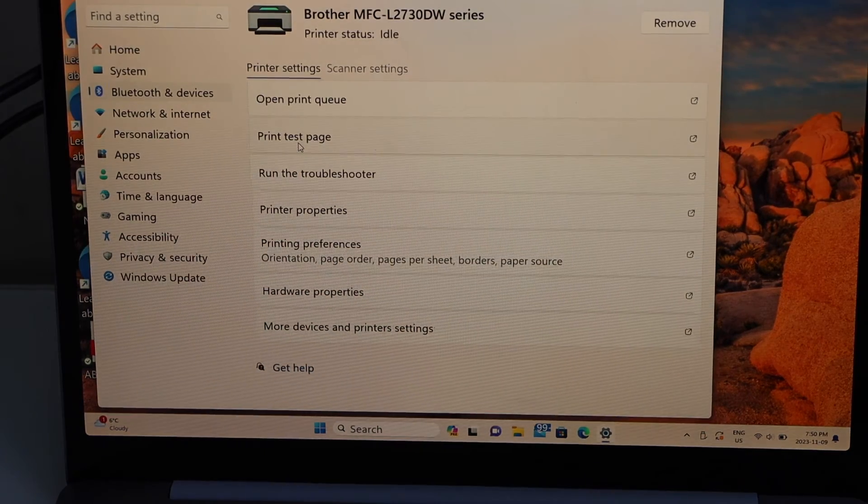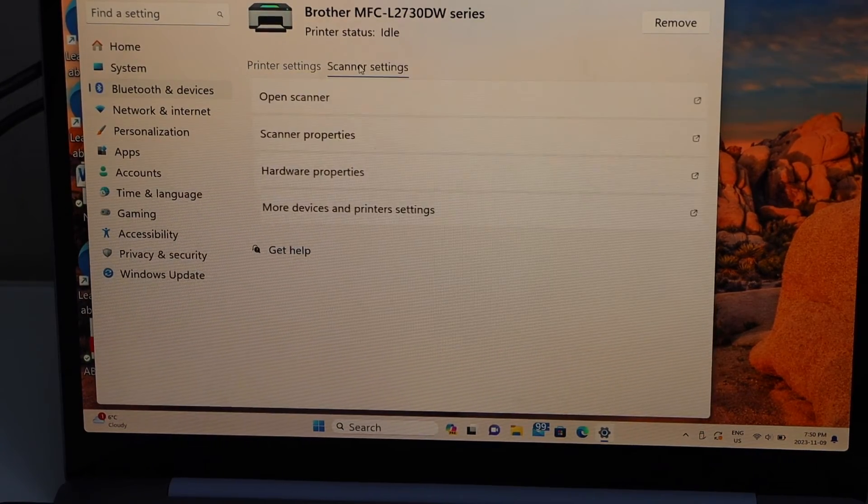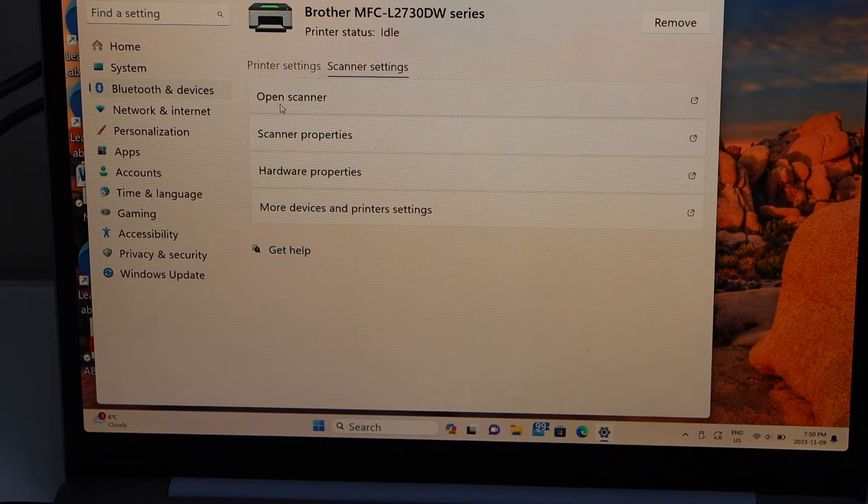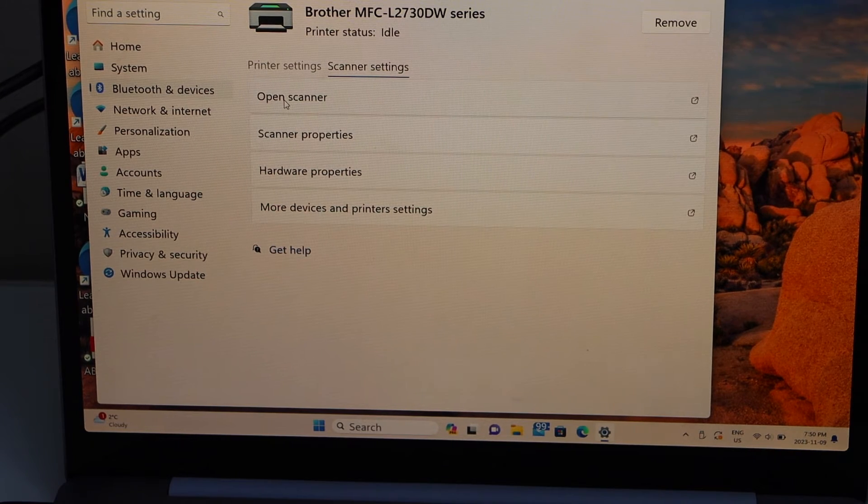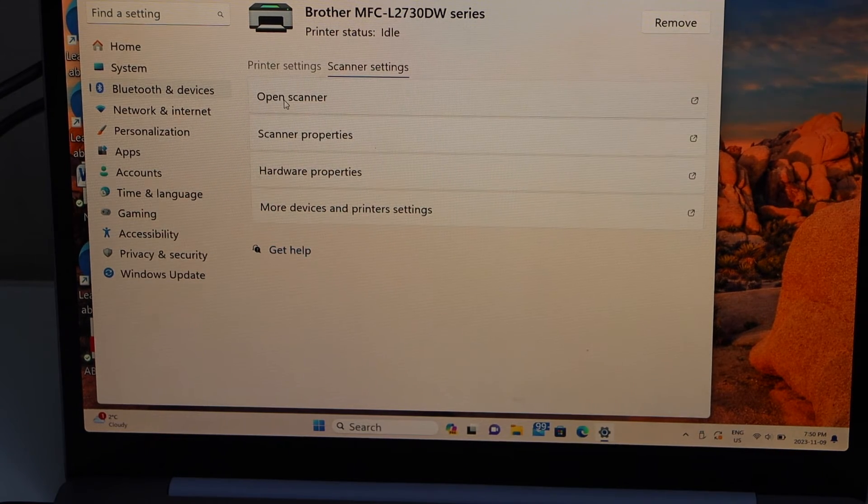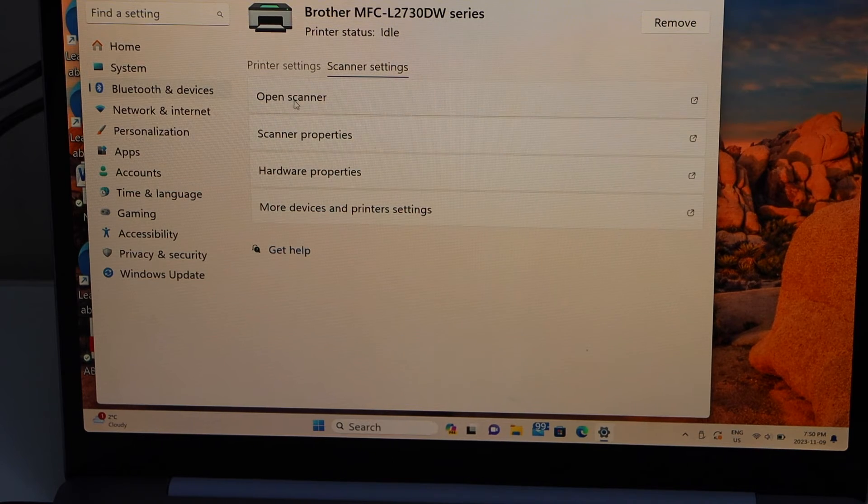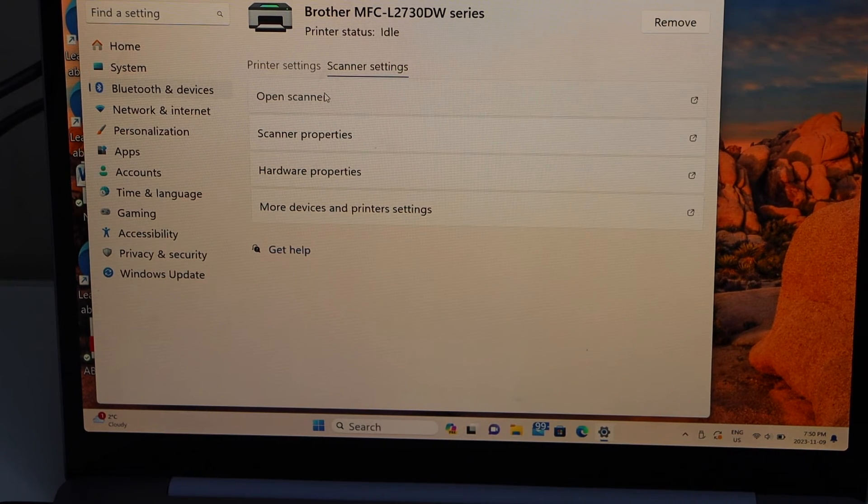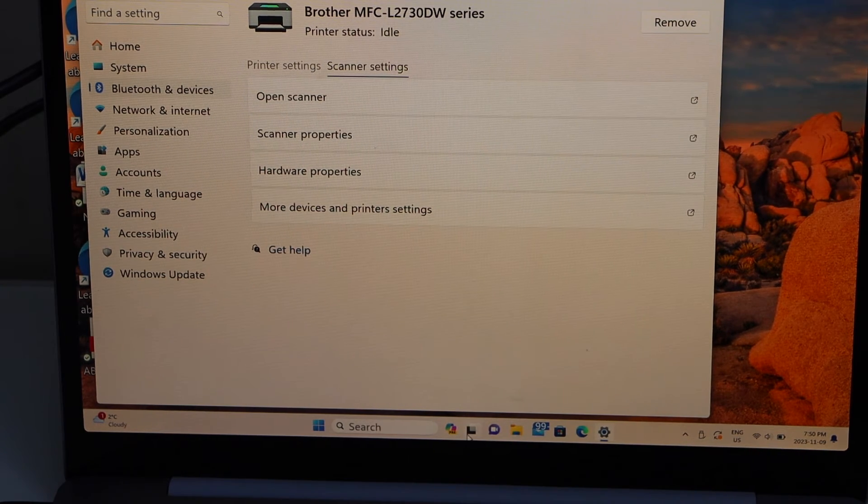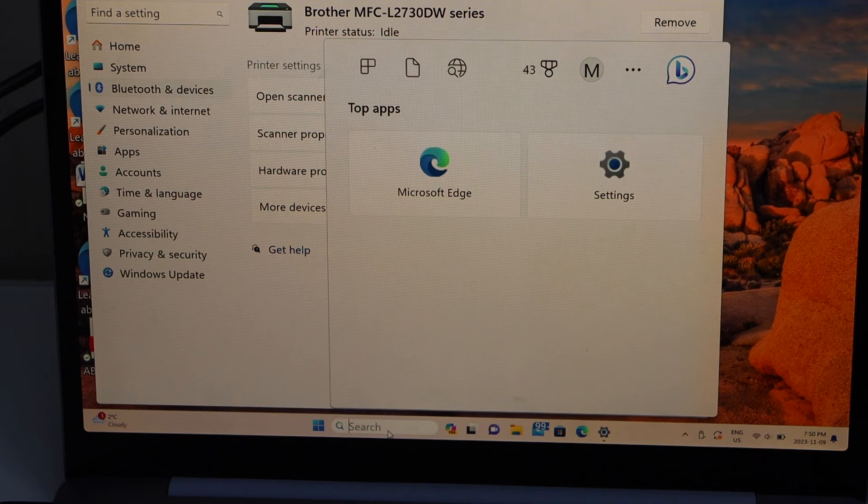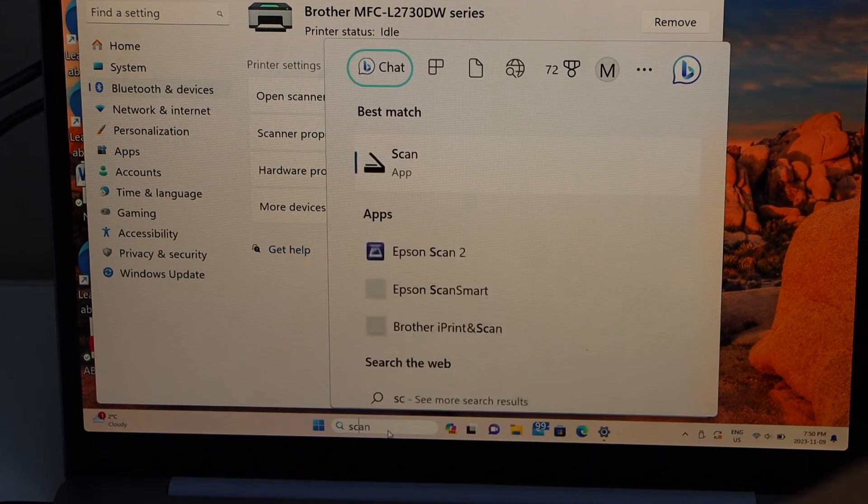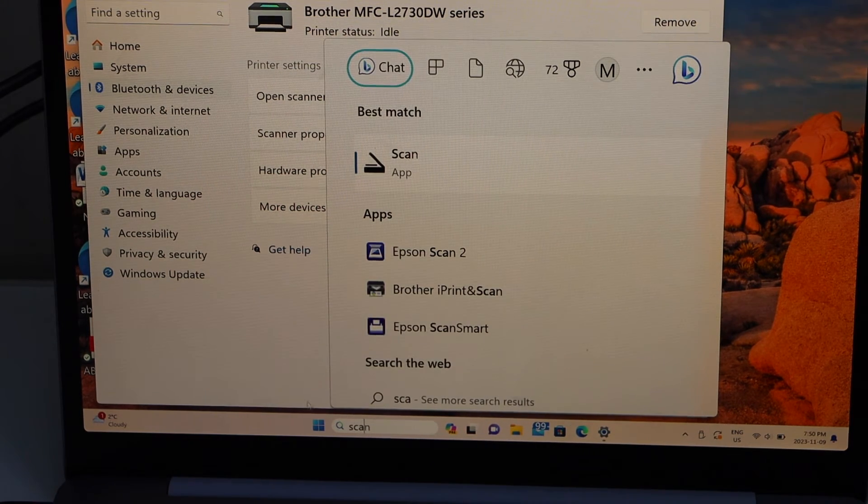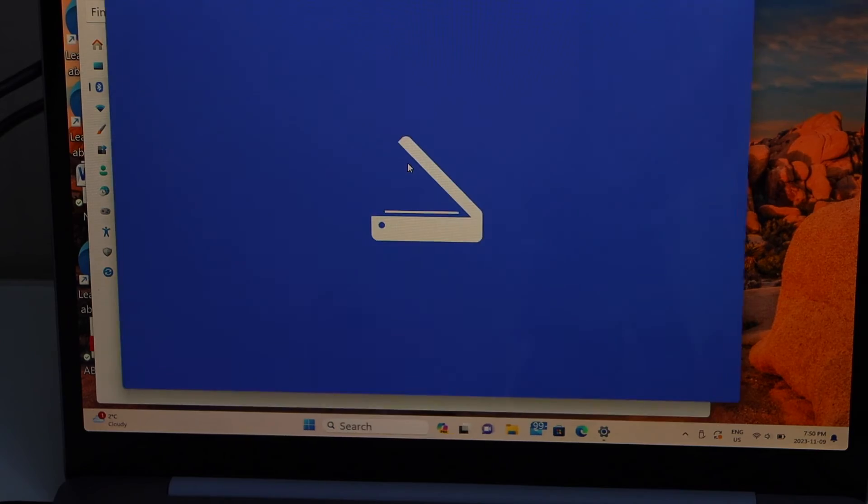For scanning, you can go to the main app. Click on scanner settings and open scanner. You have to download the Windows Scan app to use the scanning option. If you can't open it from here, just click on scan and it will display the Windows Scan app.